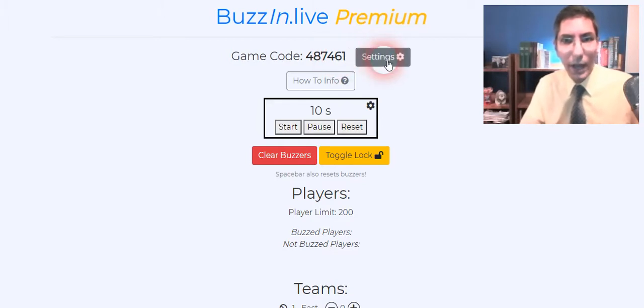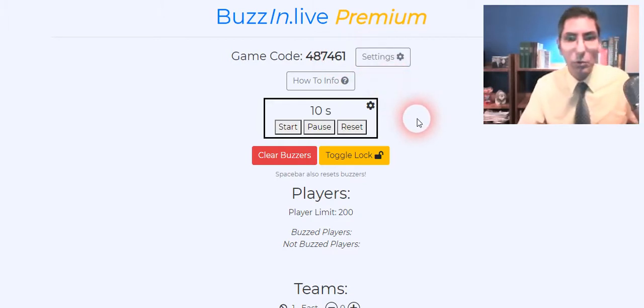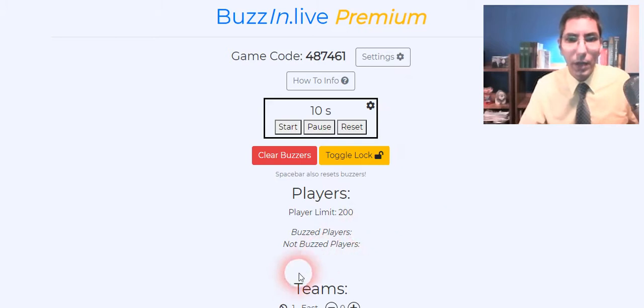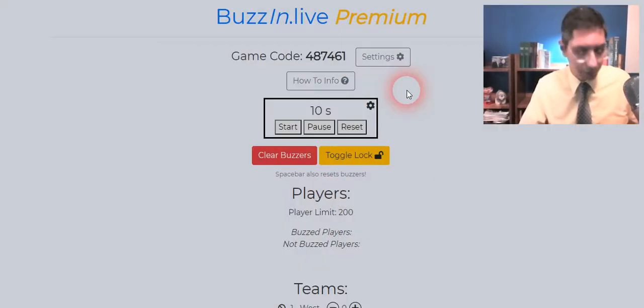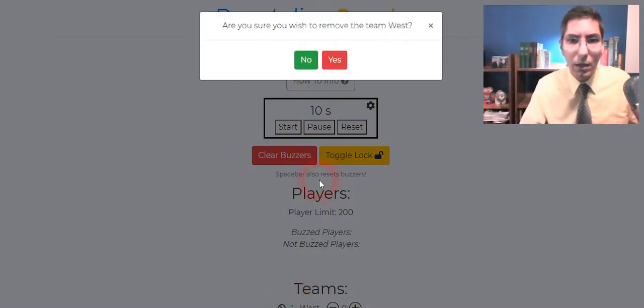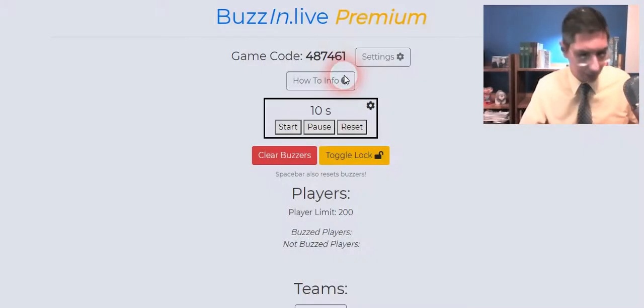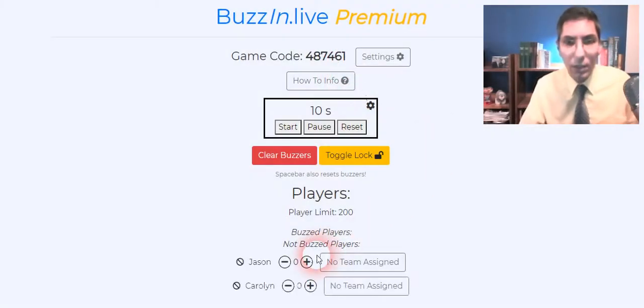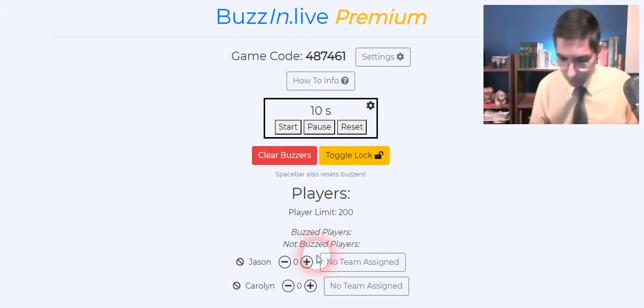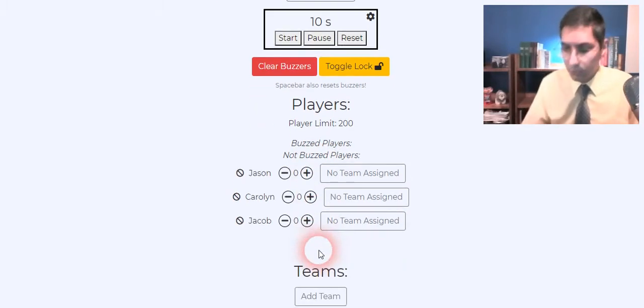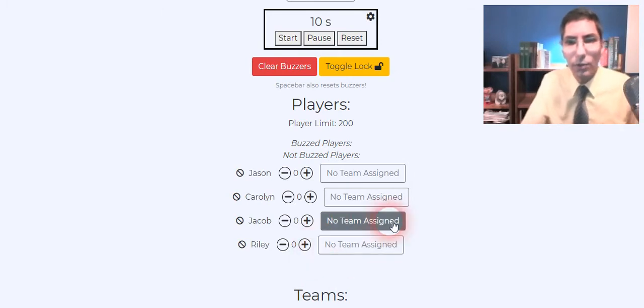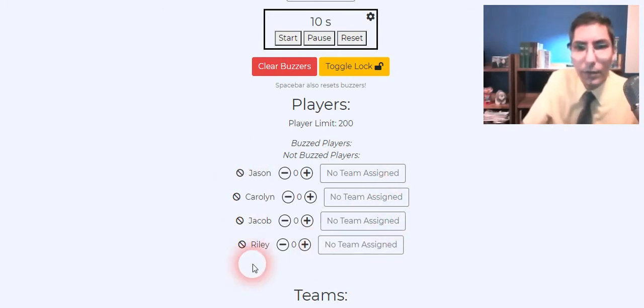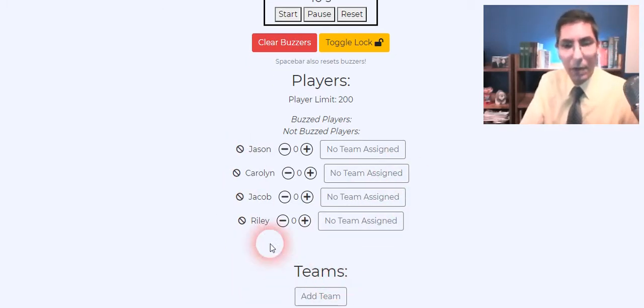Now I do have some players that are going to be joining us. We'll see them pop up here and we'll see what happens when they join. Oh we have Jason has just joined and Carolyn. We had someone join, Jacob has joined and it looks like Riley has joined as well. So we have these four players and I don't have any teams listed here. I want to assign them to teams.